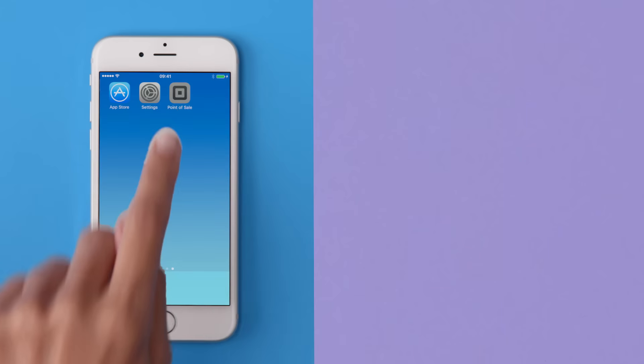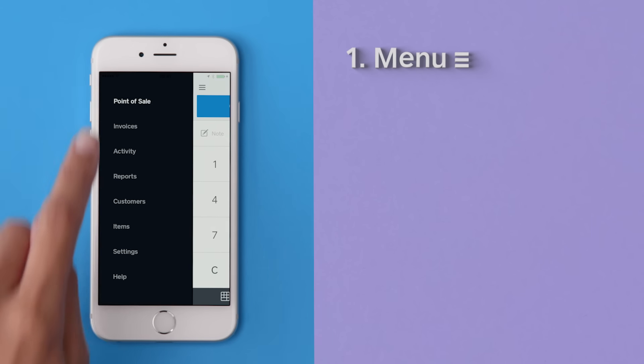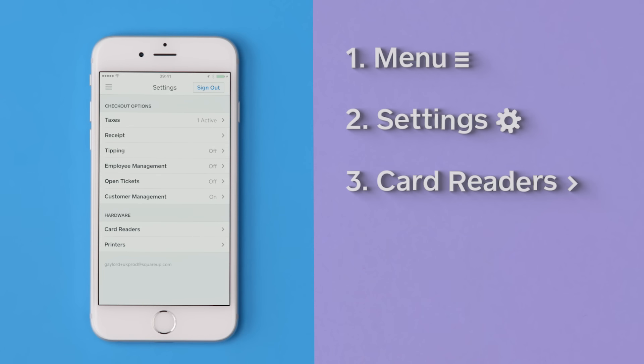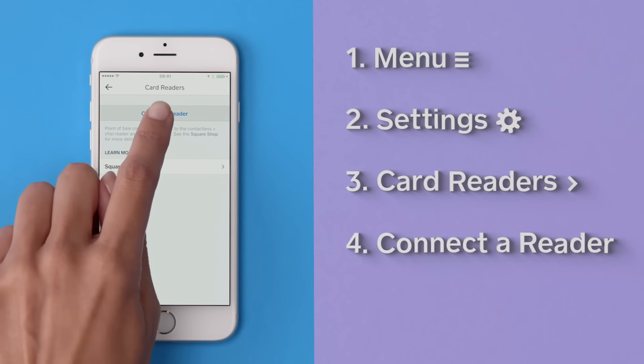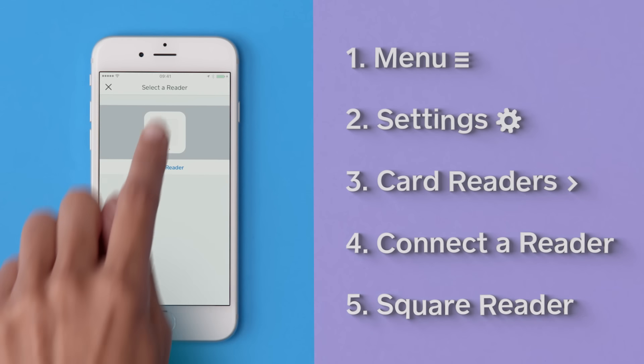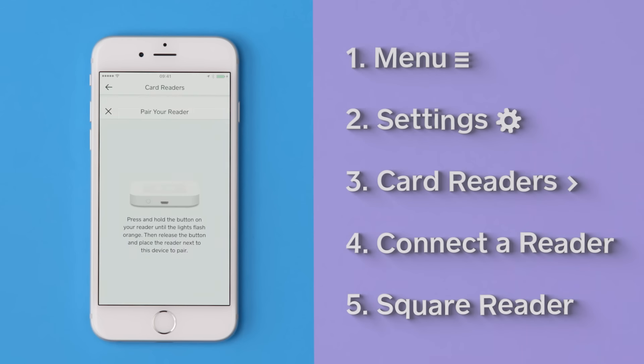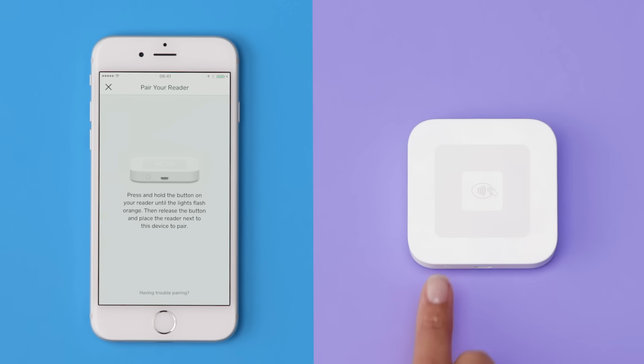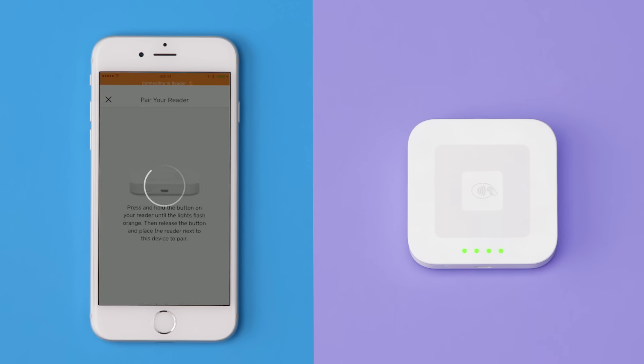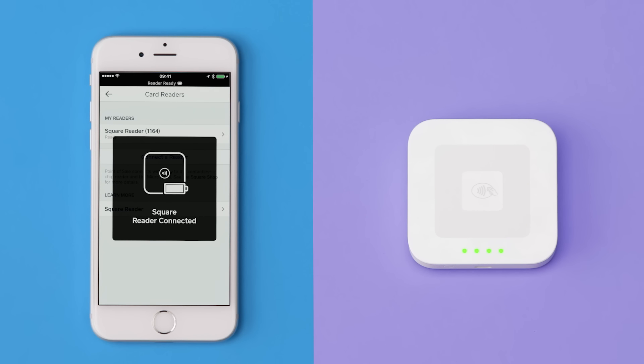Now you're ready to pair your device with your reader. Open the Square app, go to the menu, settings, card readers, connect to reader, and then Square Reader. Press and hold the power button on your reader for about three seconds. When the four orange lights start flashing, release the button. The Square app will automatically pair with the reader.